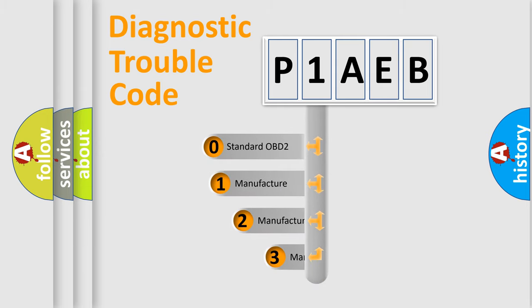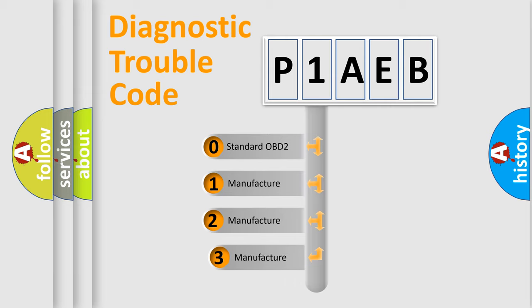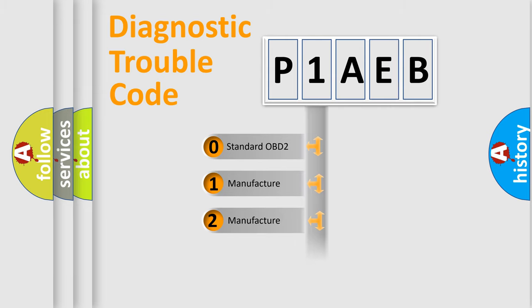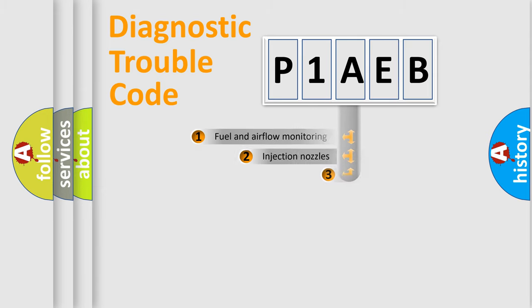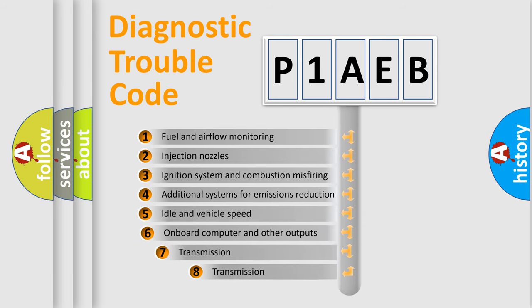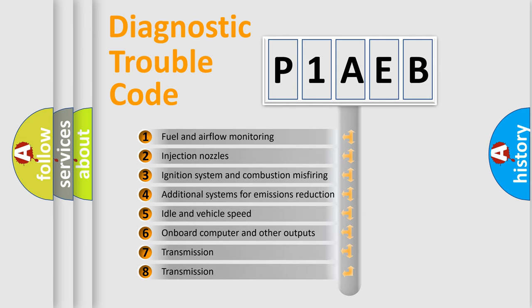If the second character is expressed as zero, it is a standardized error. In the case of numbers 1, 2, 3 it is a car specific error. The third character specifies a subset of errors.